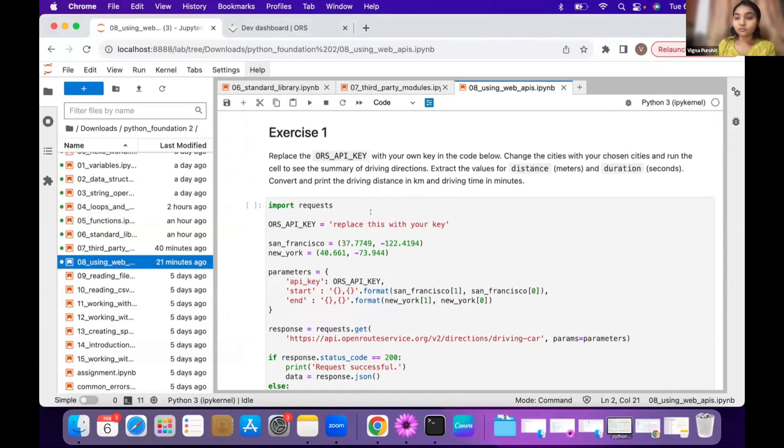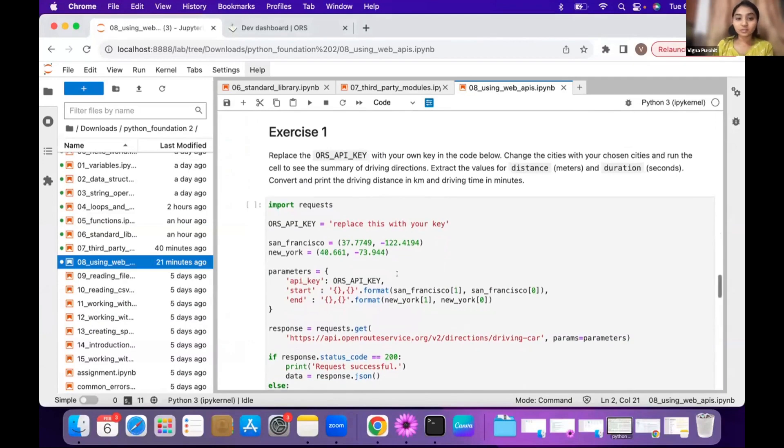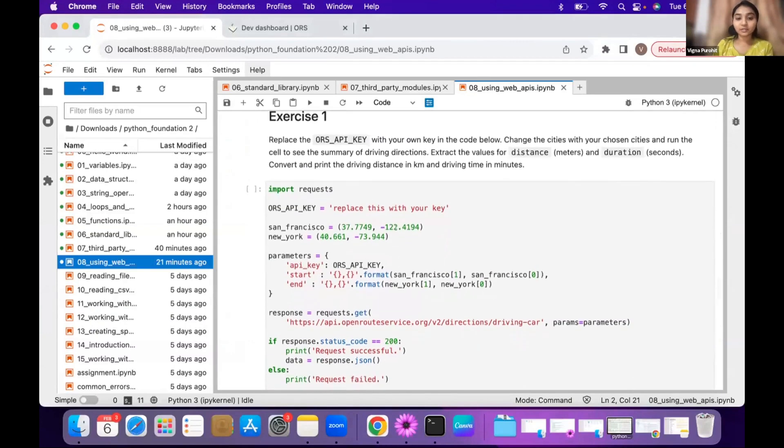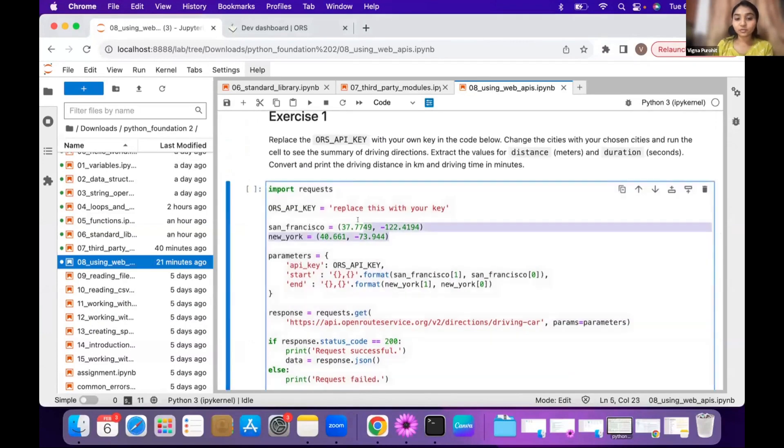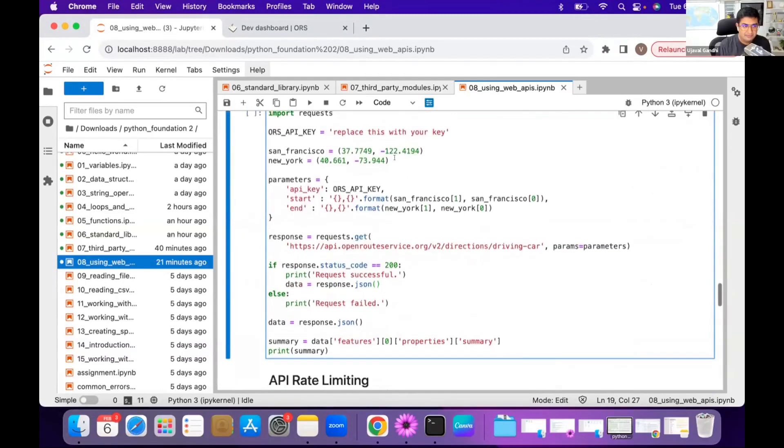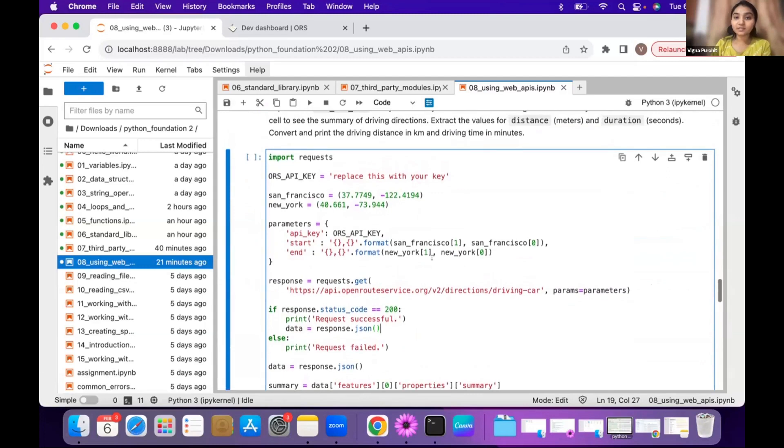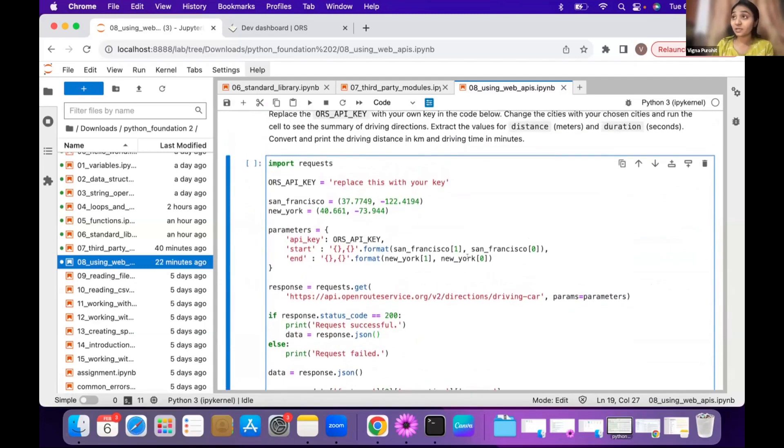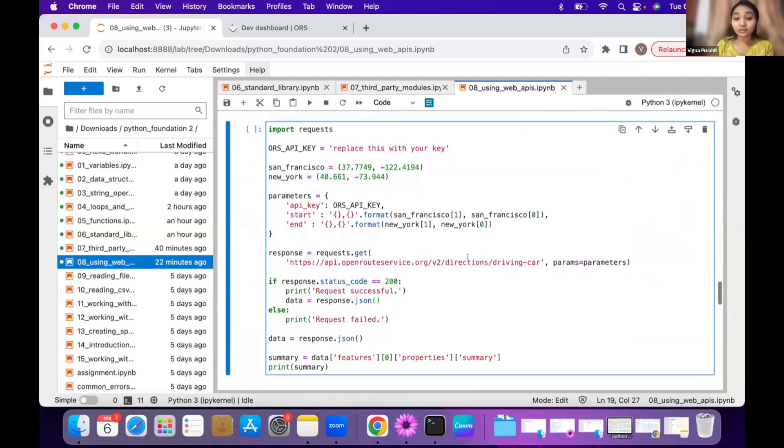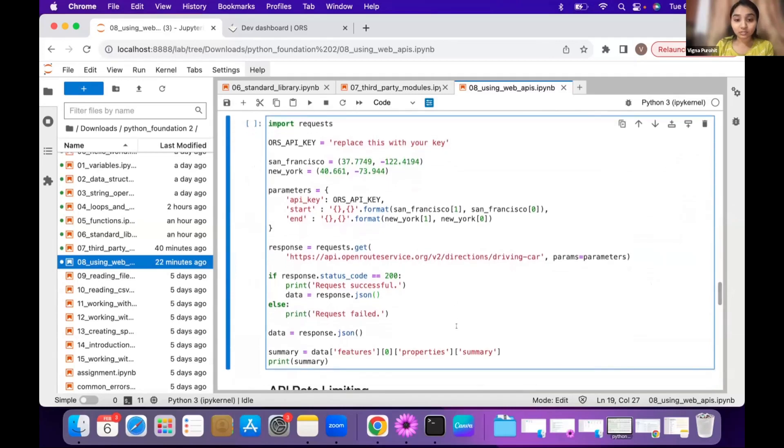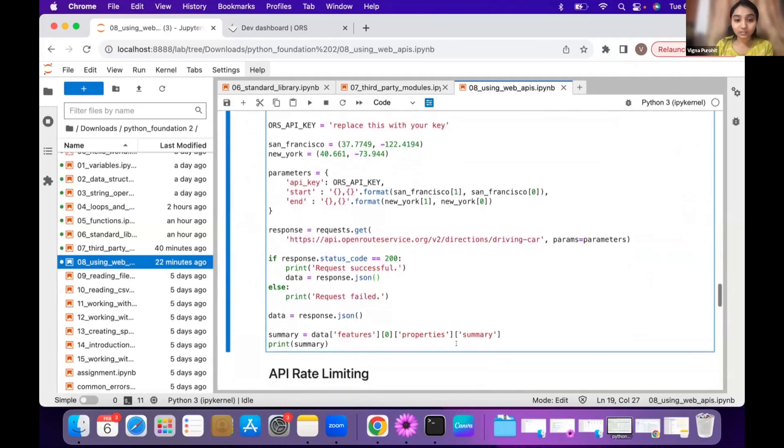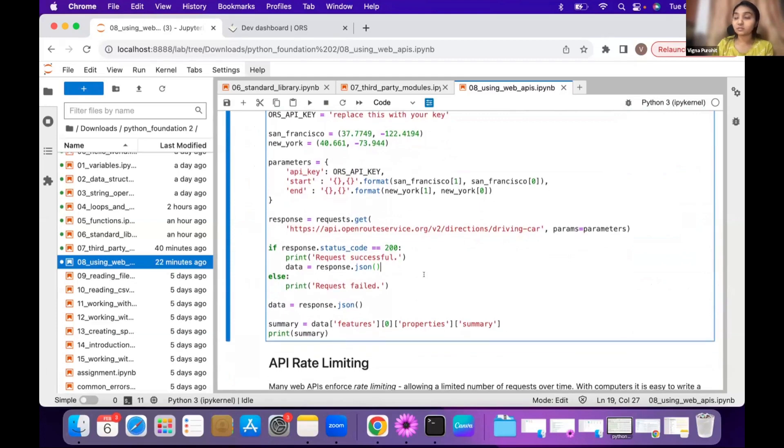For the first exercise, you have to just replace the key. And then here you will have to give the coordinates of your cities, and you will just see the summary of your path. And then we want to get the distance and the duration - distance in kilometers and duration in minutes. And then you can just apply this here. So we have the summary, just extract distance and duration and just convert it. And you can just print this here.